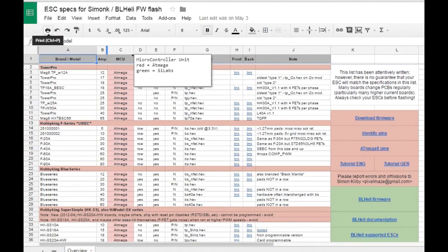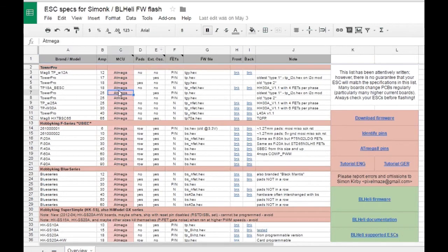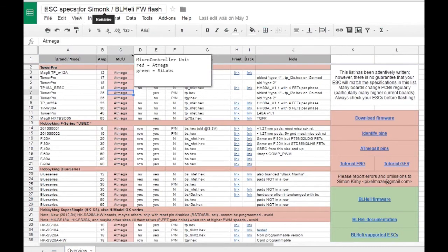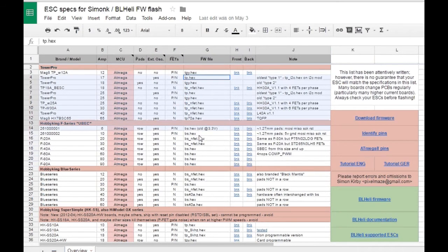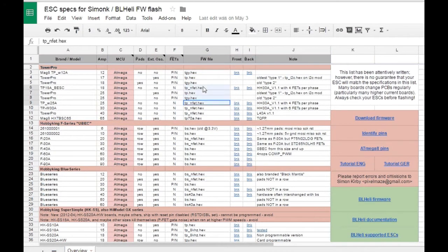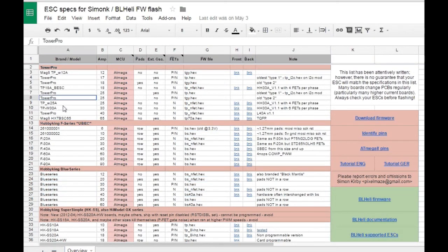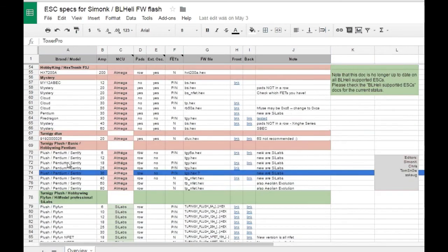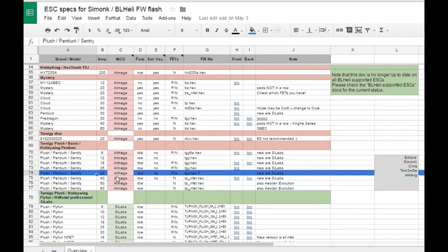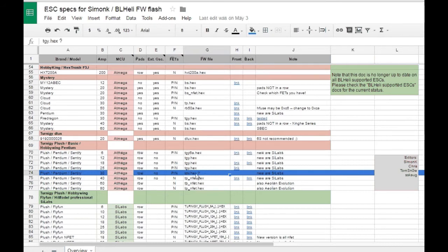Before you upload any software onto your ESC, I strongly recommend you go check this document. You can find the link in the description. This document contains a lot of information about all the different types of software from Simon K or even BL-Heli that you need for a specific ESC. I was able to find line 74 that closely matches my ESC which is GJSON 30 amps, and it tells me that I need GJY dot hex file. Even though it's a question mark, I tested it. It works awesome. It fixes my tricopter a lot.